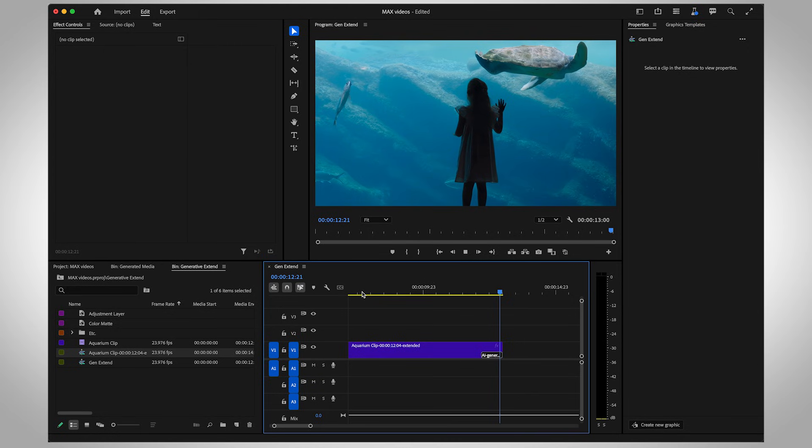It's important to note that Premiere is not using your clip to train the AI model for Generative Xtend. Plus, content credentials are now available in Premiere Pro.